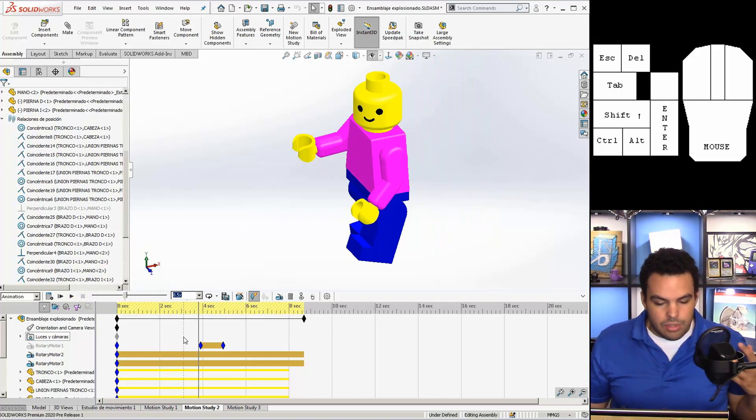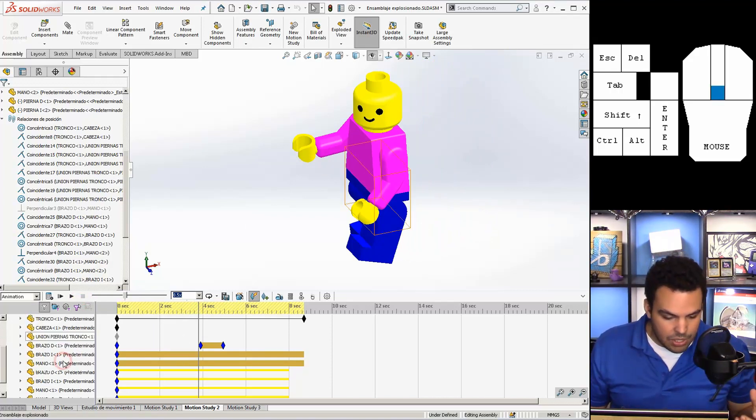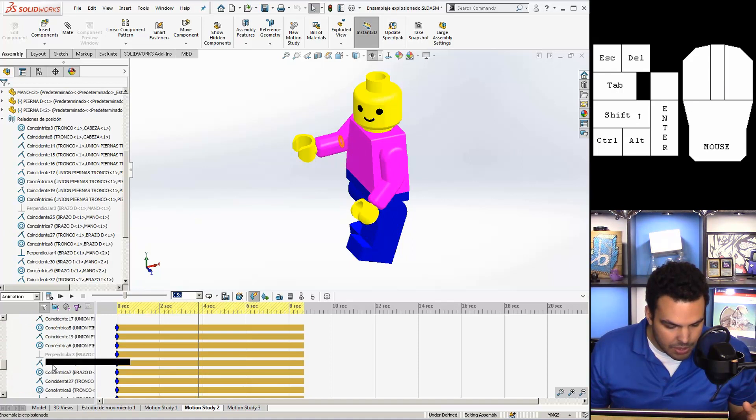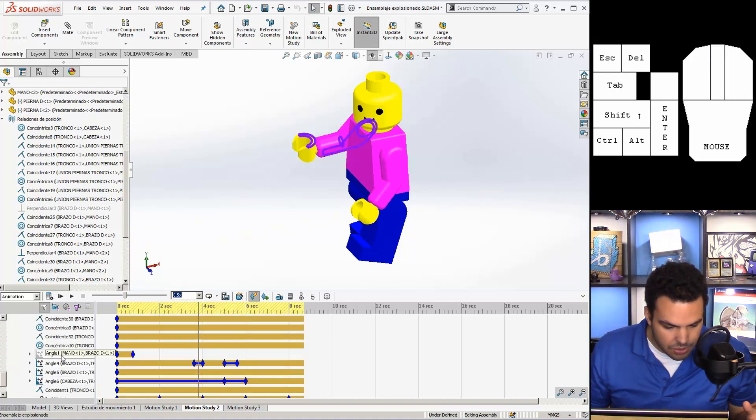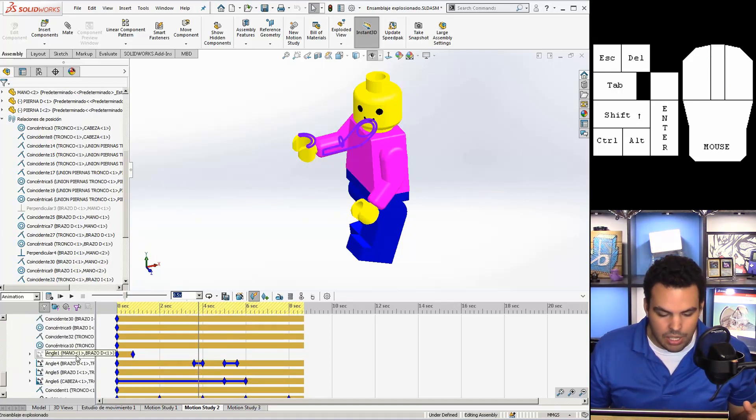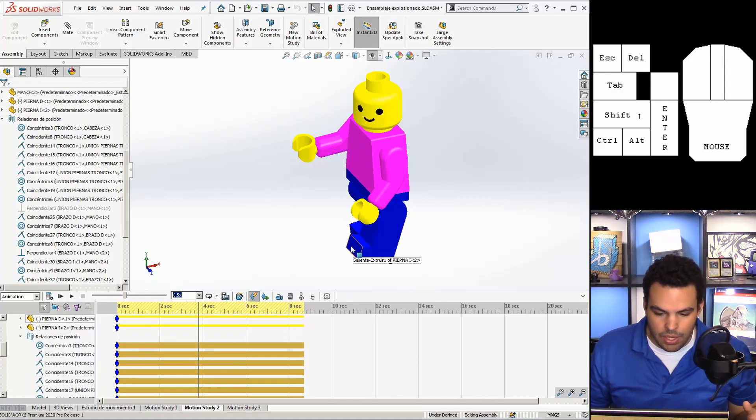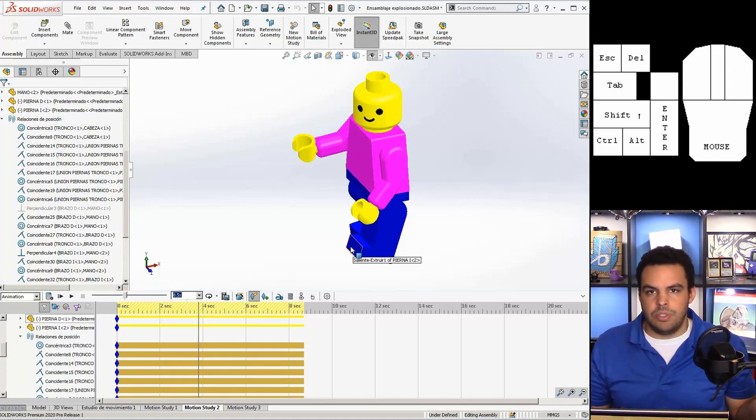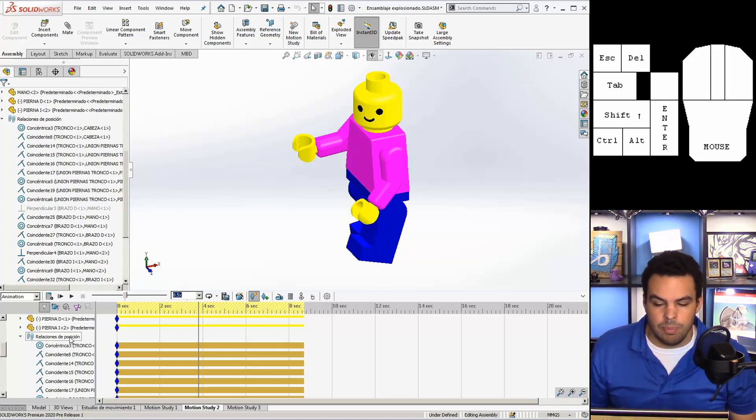But the way I took care of that is I actually ended up suppressing the mates that I created for the legs. I actually excluded them from the study. So I kind of added them and ended up not using them, but that's okay. I was expecting to use them in the mate controller and I didn't.